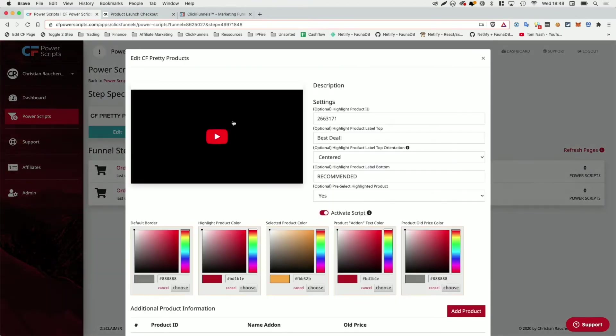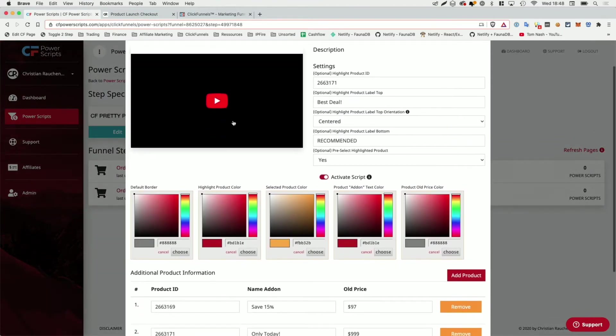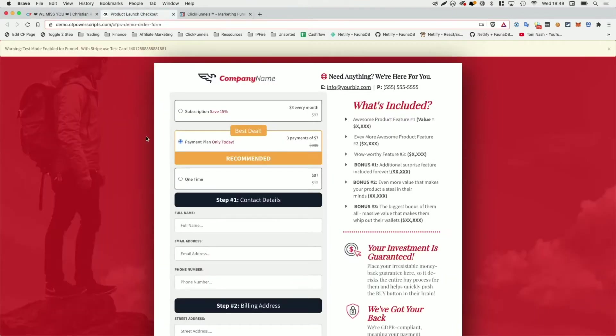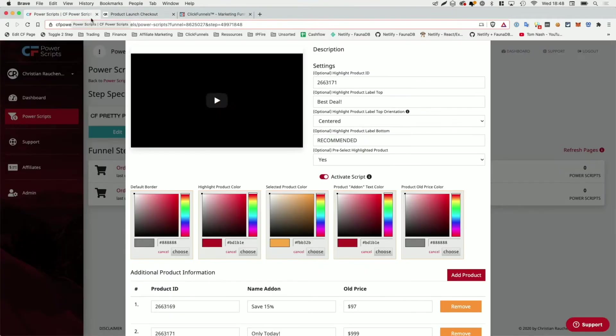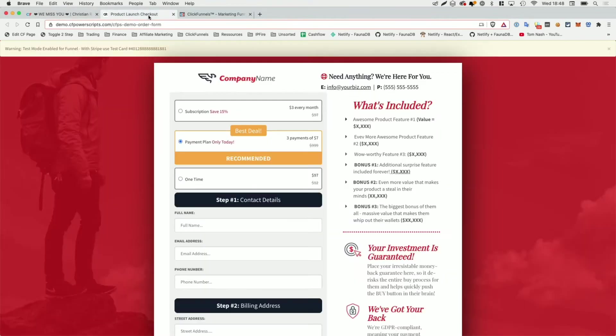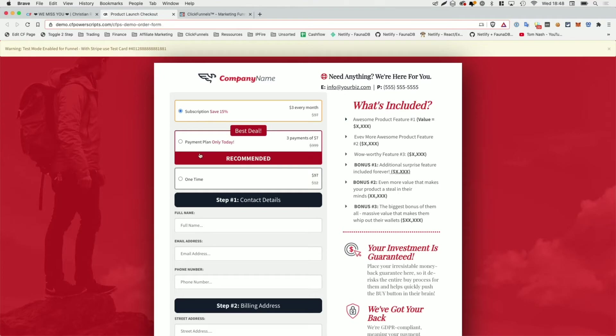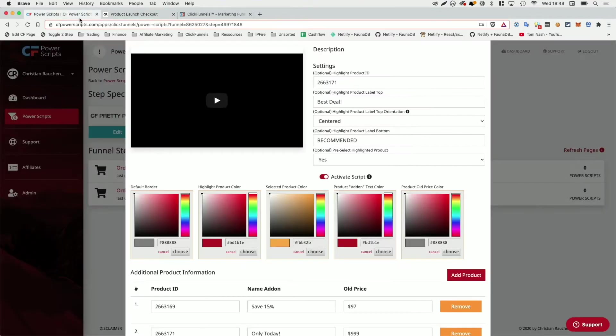Now there are a bunch of different colors and we're going to quickly click on edit in CF Power Scripts. So you see which color actually goes where. So we have our default border color. And in the funnel, you can see that's the color around the products themselves, followed by the highlight product color, which is the color that you currently cannot see because this product is also selected. But if I select a different product, you can see that the highlighted product actually has a different color set. You could set both of them to the same color. So you could set both of them to red, for example, or use different colors like I'm doing in this example. It's totally up to you.